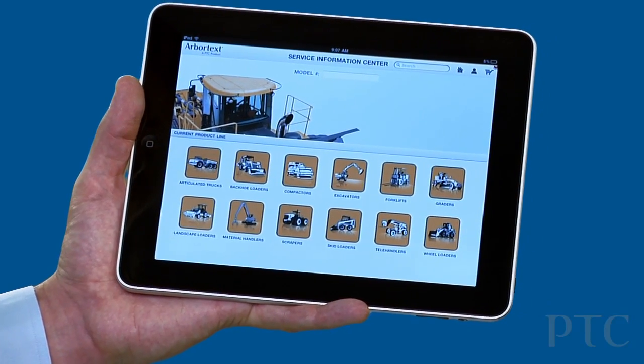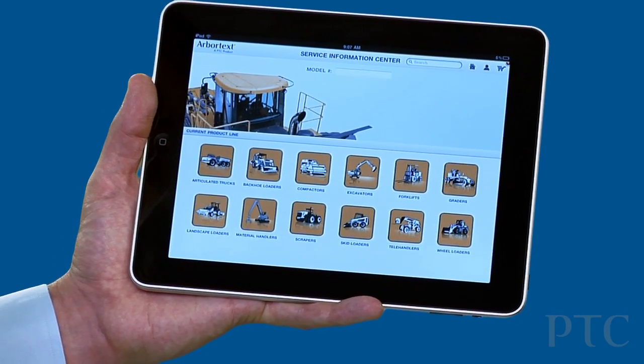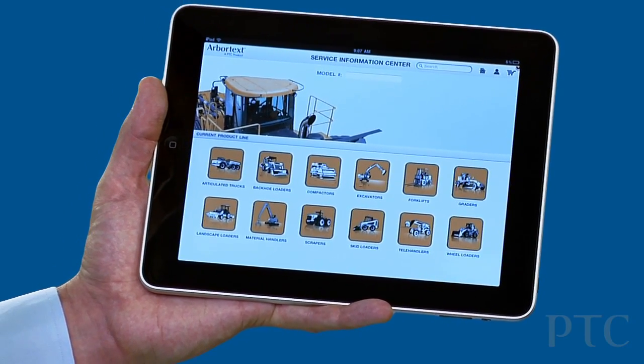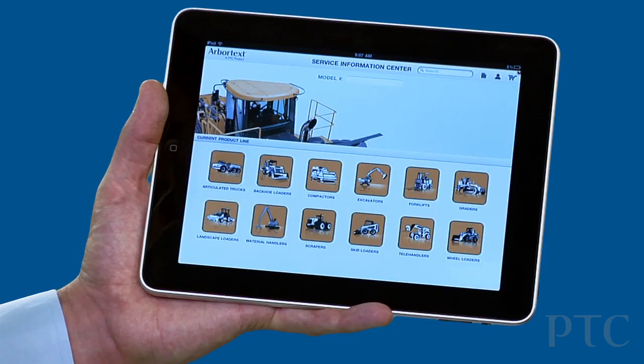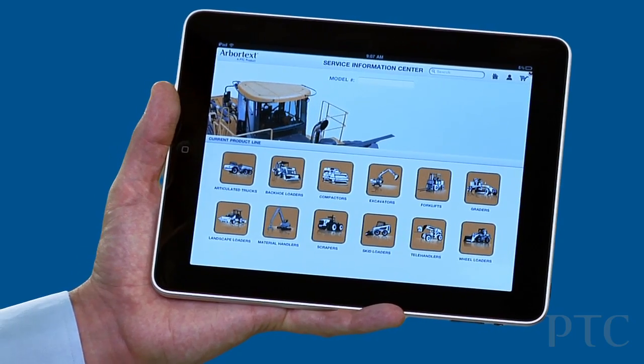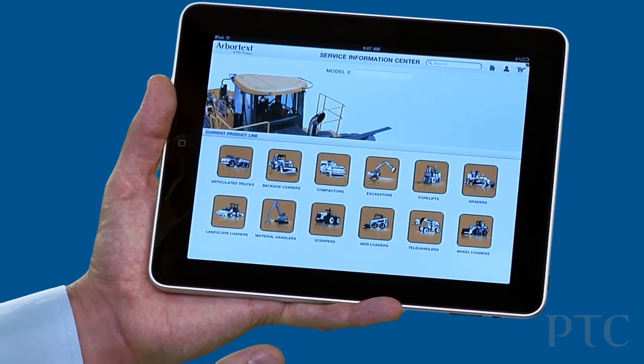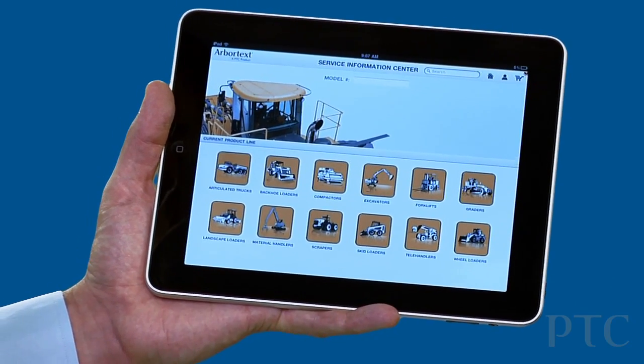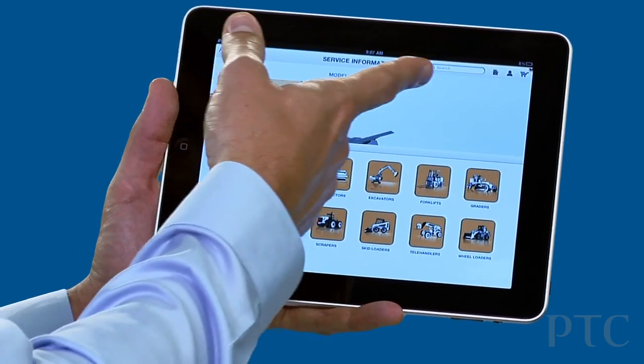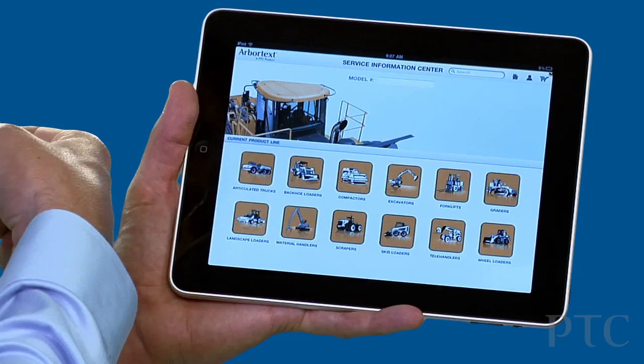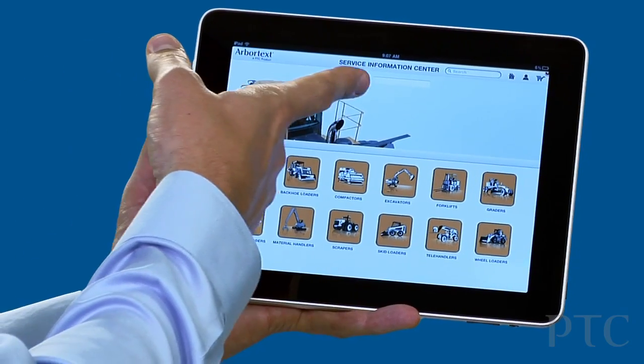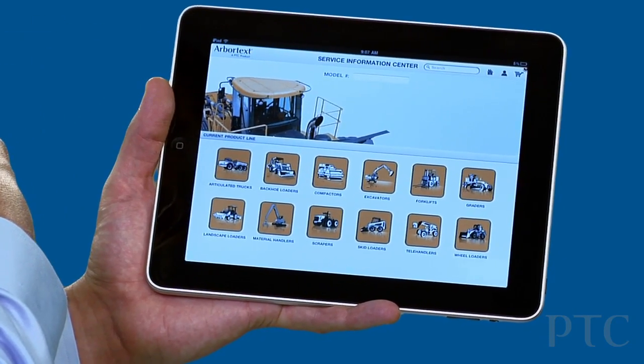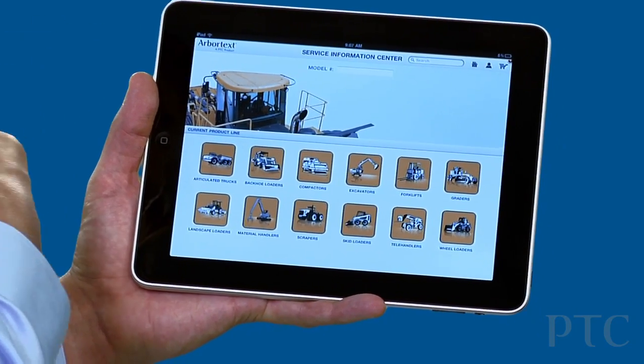This is a prototype of the Arbortech Service Information Center running on an iPad. A user logs in and has the opportunity to either do a keyword search, a model number search, or even a serial number specific search.